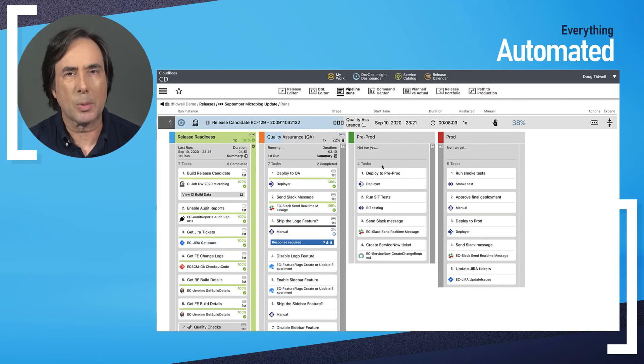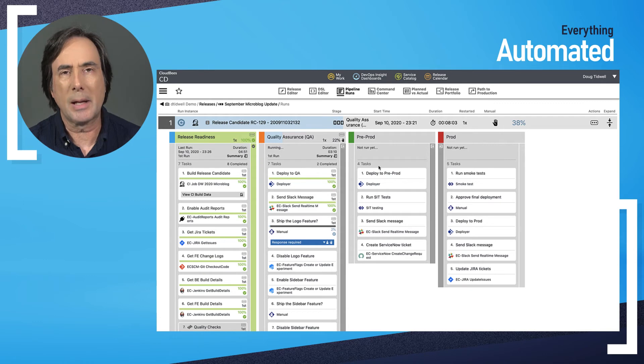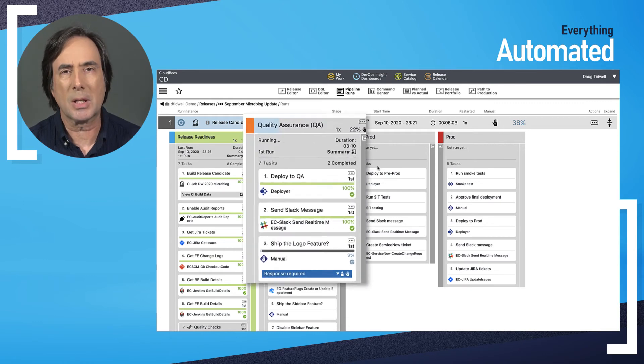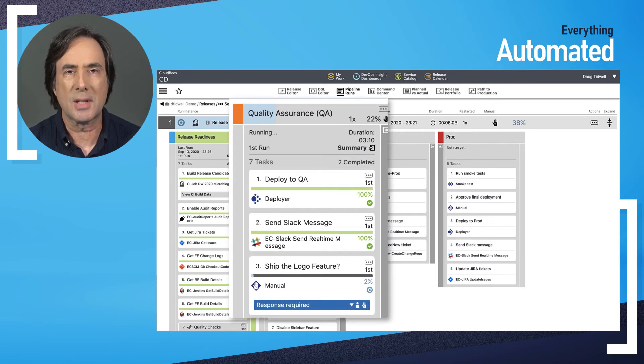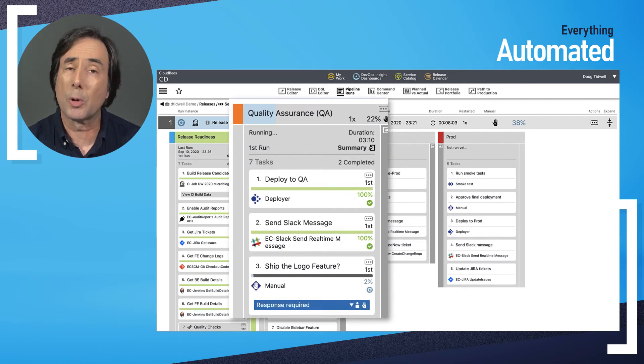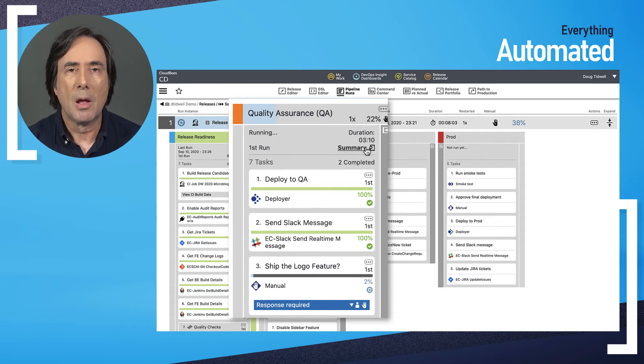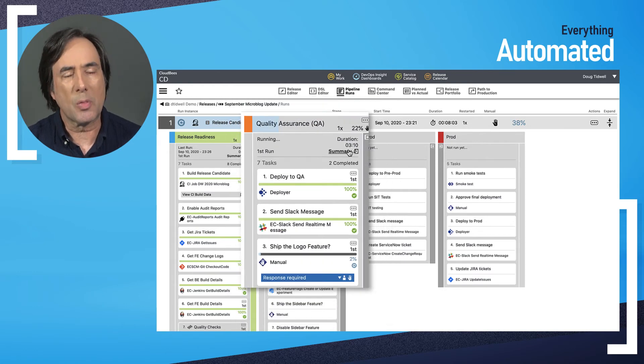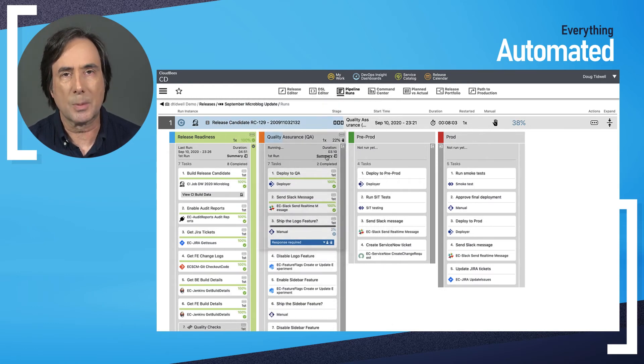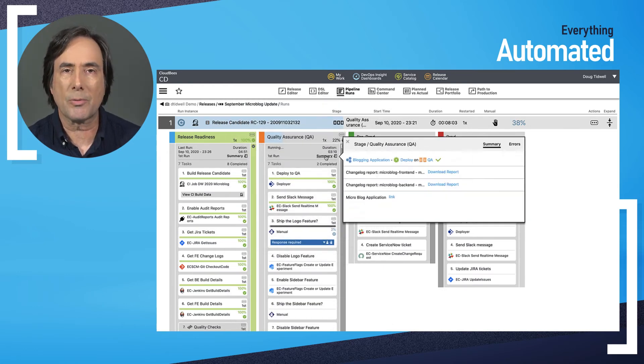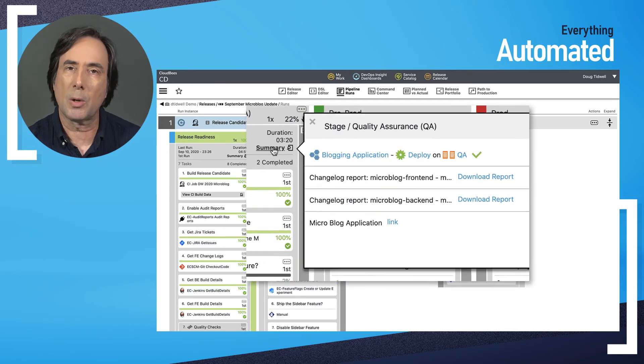Back to the release pipeline, I'm stopped in the QA stage waiting for manual approval before the pipeline continues. The first step in this stage deploys the new artifact into a QA environment.